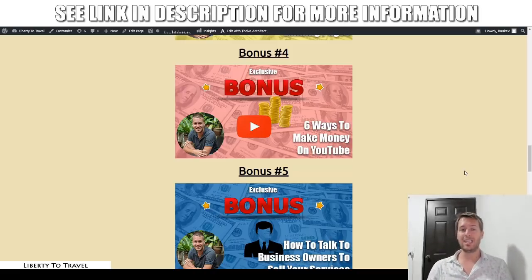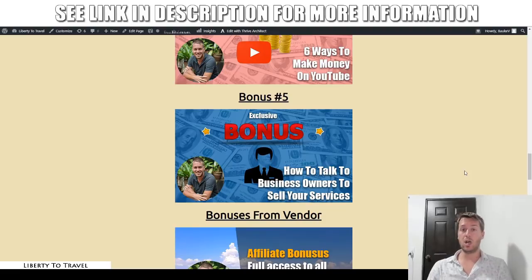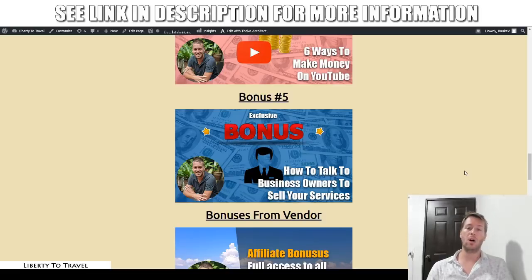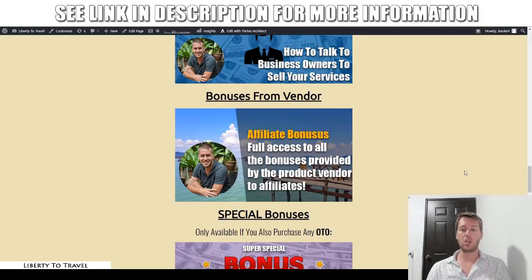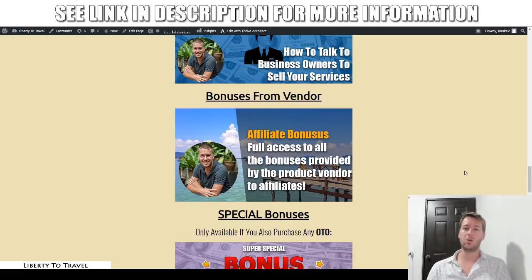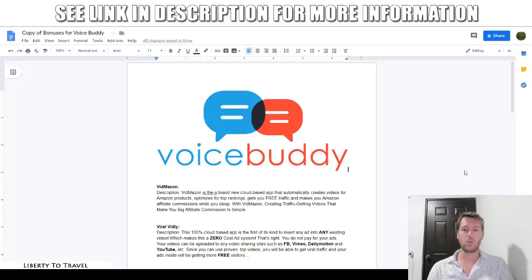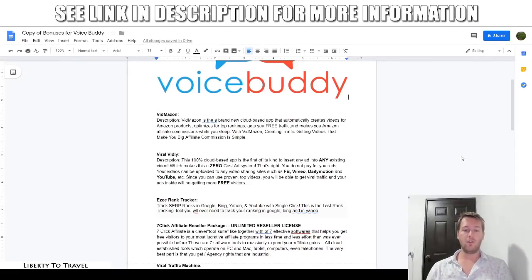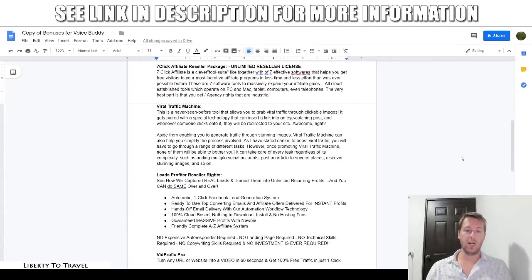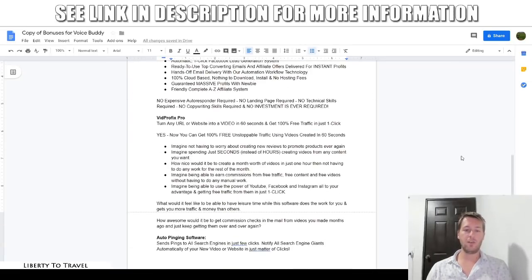Bonus number five shows you another way to make money with VoiceBuddy: selling VoiceBuddy voiceovers as a service to other business owners. I'll show you how to talk to business owners to sell your services — if you want to go to a platform like Fiverr or Upwork, you need to stand out from other people, and in this bonus I'll show you exactly how to do that. In addition to my own bonuses, I'm also giving you access to all the vendor bonuses: VidMason, ViralVidly, EasyRankTracker, 7-Click Affiliate Reseller Package, Viral Traffic Machine, Leads Profit Reseller Rights, VidProfix Pro, and Auto Pinging Software.